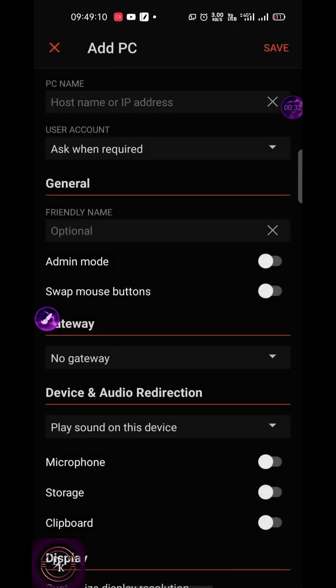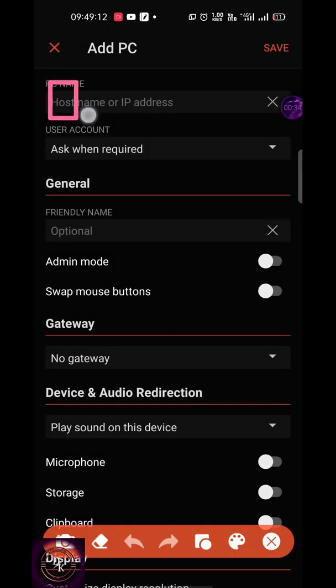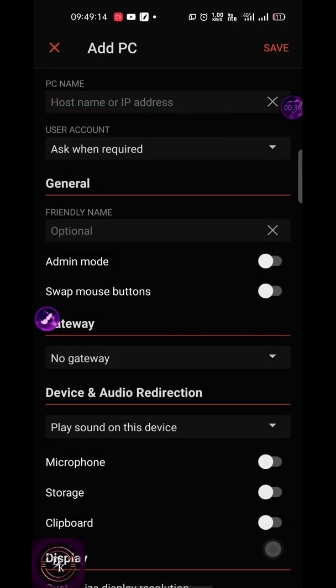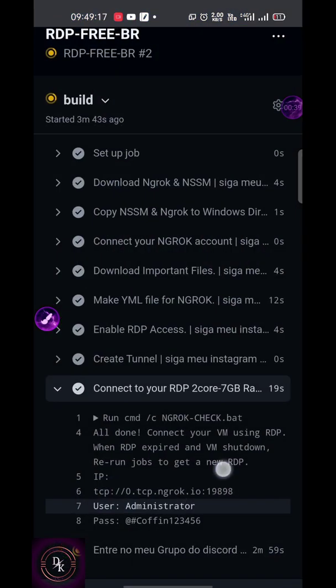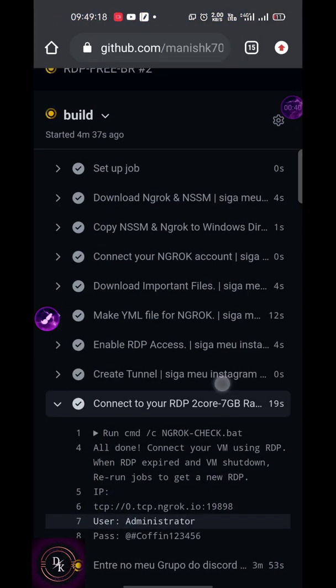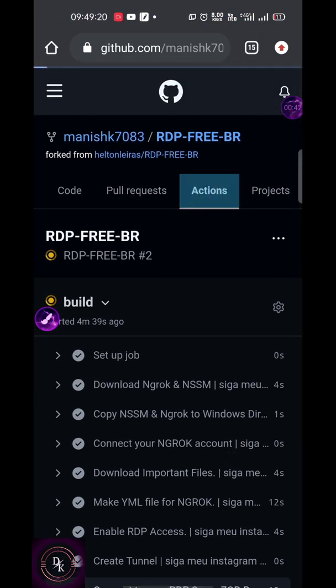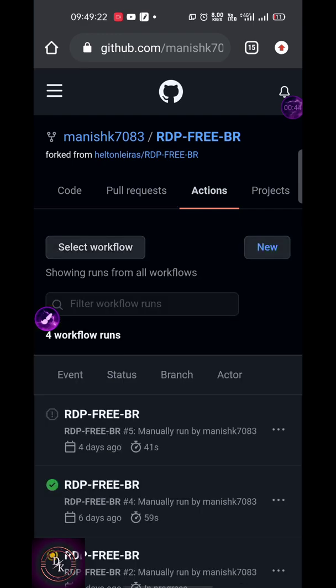Click on PC. Here you have to enter your RDP credentials. I have already created a video on how to create RDP for a lifetime. If you haven't watched it, what are you waiting for? Please go and watch it.